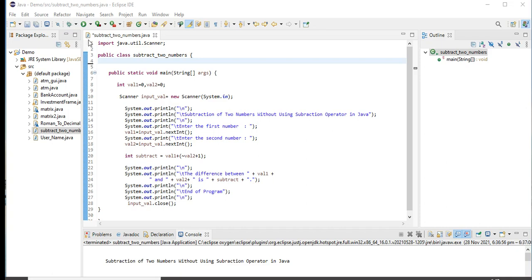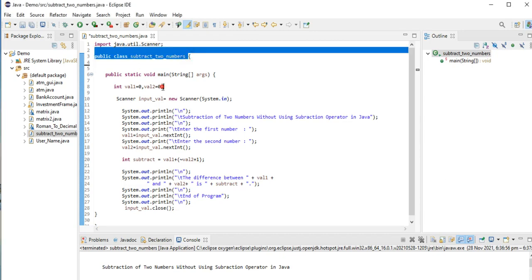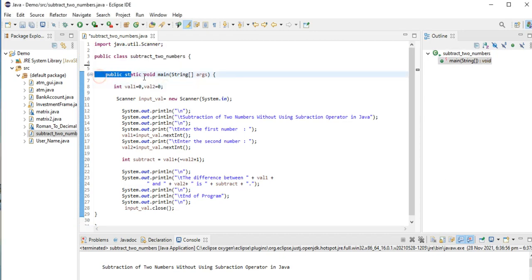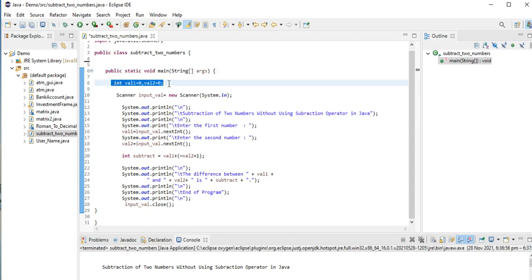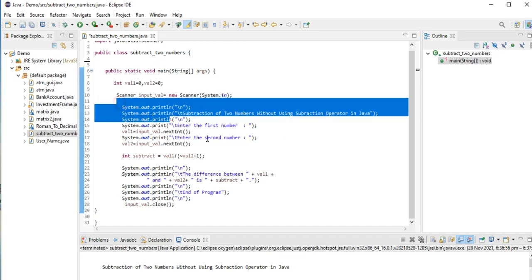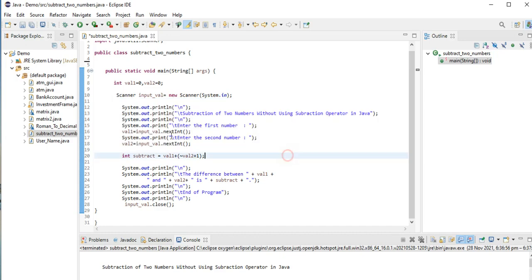We have here import java.util.Scanner for input output. We have the class subtract_two_numbers, public static void main. We have integer val1 and val2, we initialize the variables by zero. Scanner input_val, we create an object.